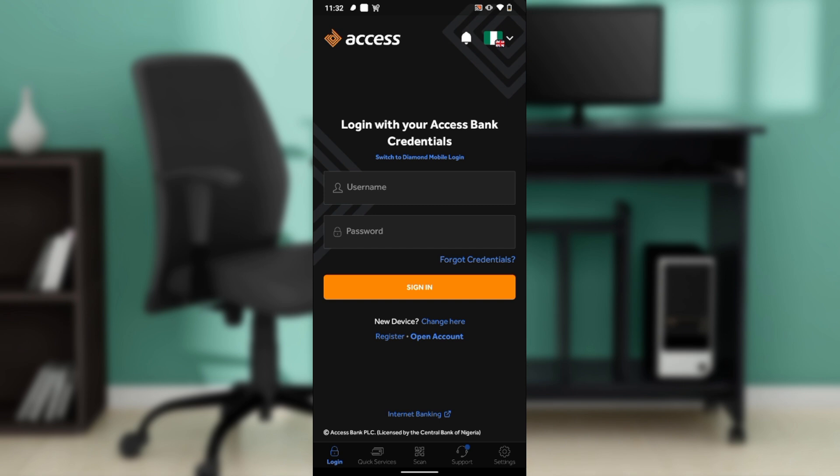After installing, the app will take you to the sign-up page where you'll be prompted to log in using your existing Access Bank credentials or register by opening a new account. Once signed in successfully, you'll be taken to the Access Bank home page where you can explore many features. Here are the steps to change your password on the Access Bank mobile app.